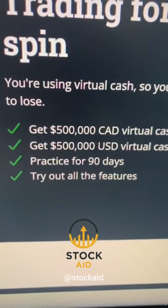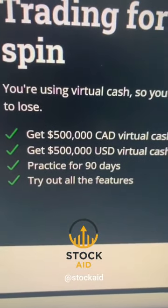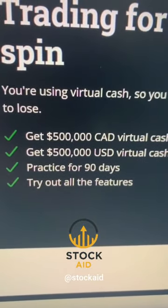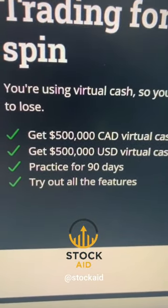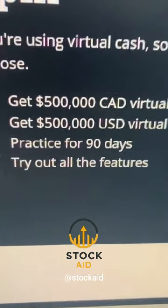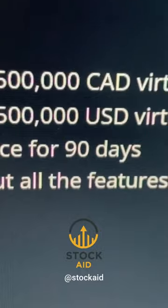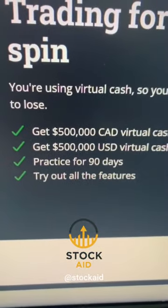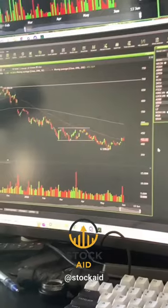They're going to give you $500,000 in Canadian and US funds, and you get to practice with that money for 90 days using all of the features of the platform.